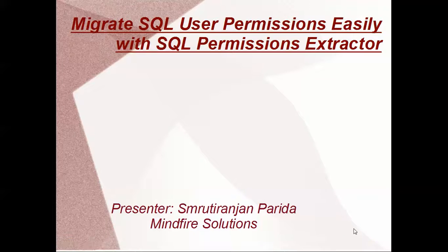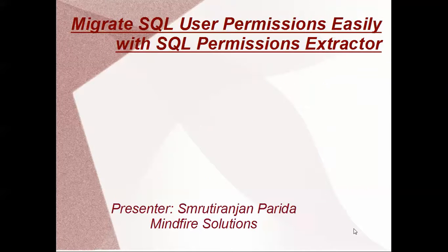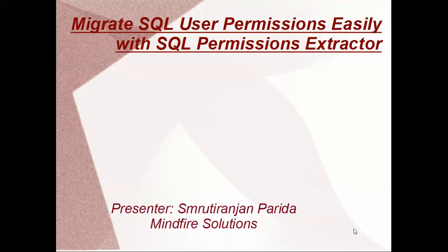Hi, I am Smrutiranjan Parida. I am working with Mindfire Solutions, and today's topic is SQL Server Permission Extractor.